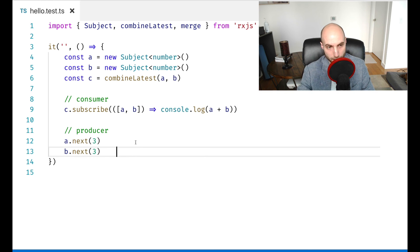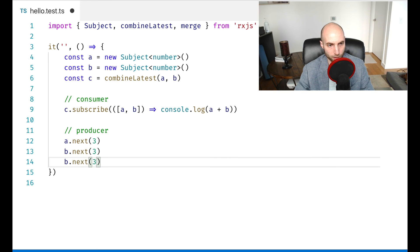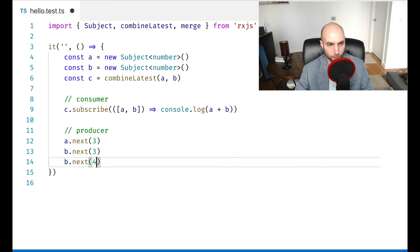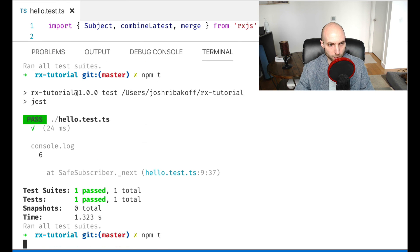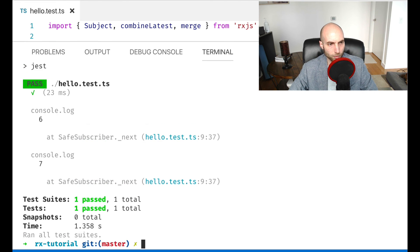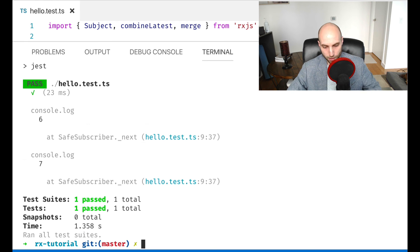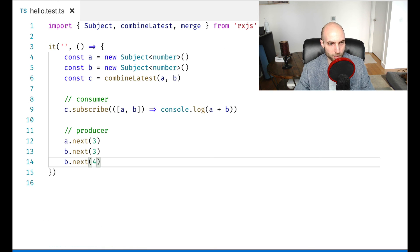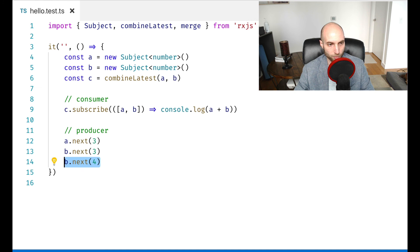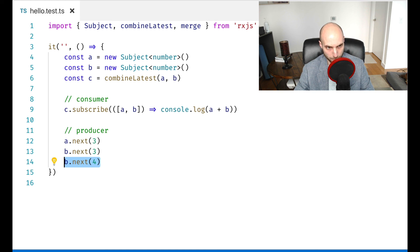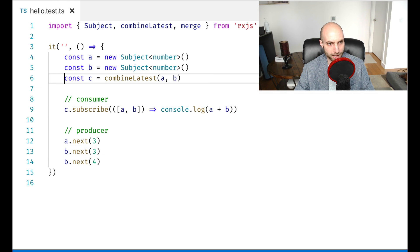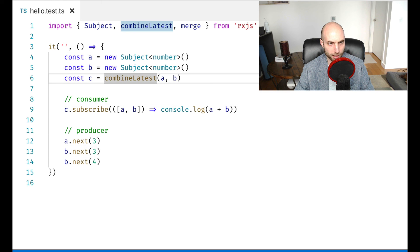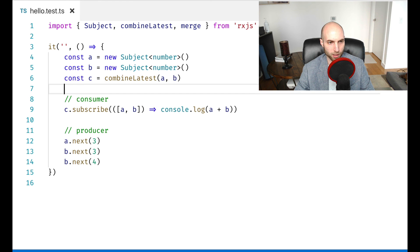And so then down here in the data producer, if we go down here and next a value four onto stream b, and we run this, we will see six and seven. So what happened here is that we reacted when we nexted the value four onto b, that automatically made c react, because c is the result of combining the latest a and b.